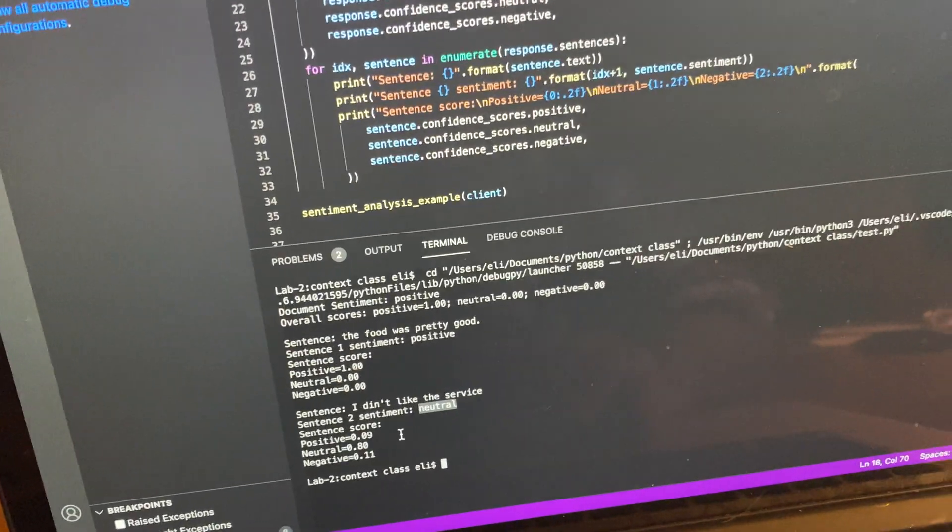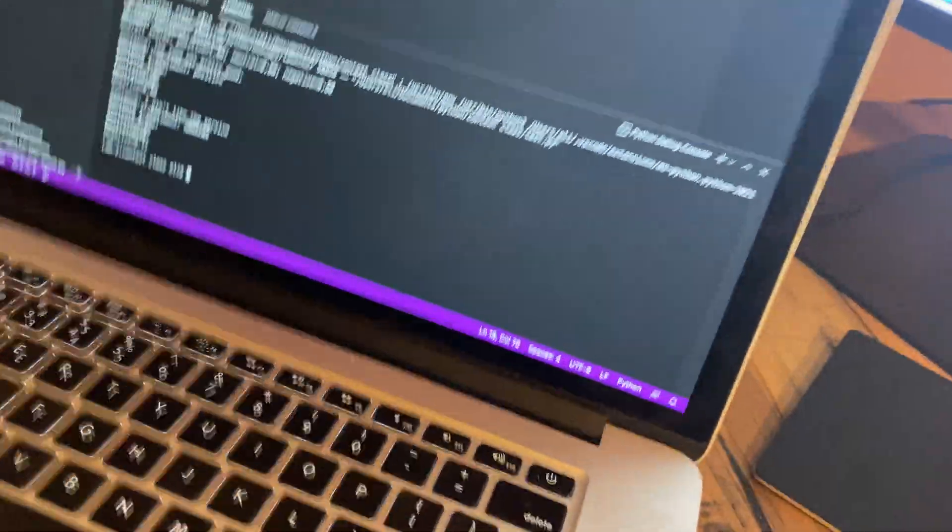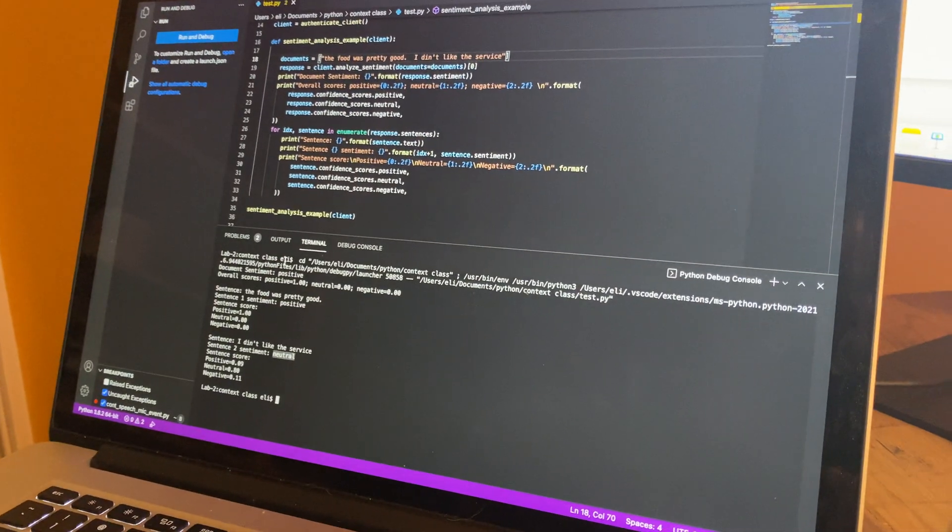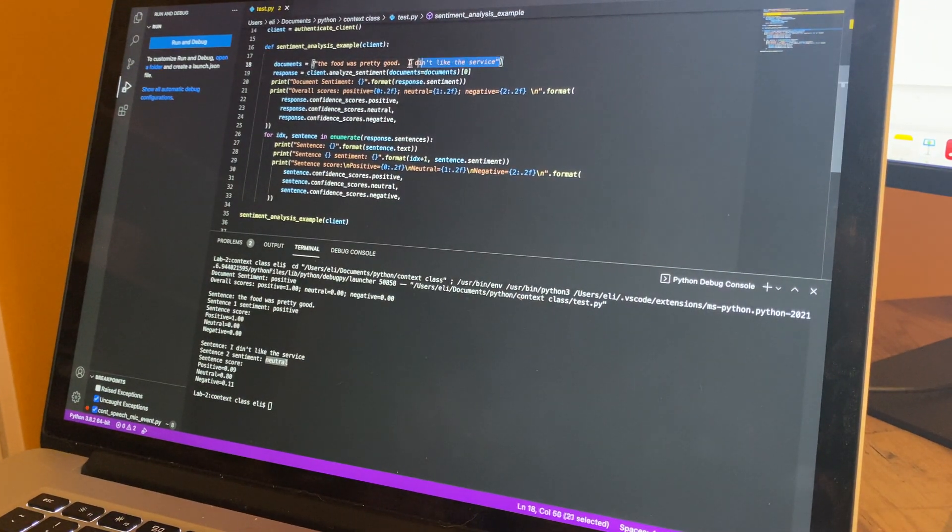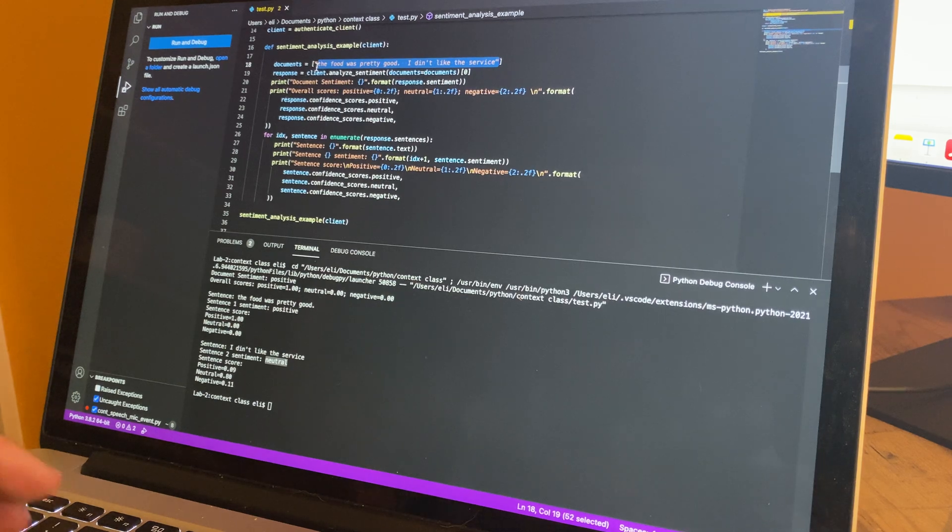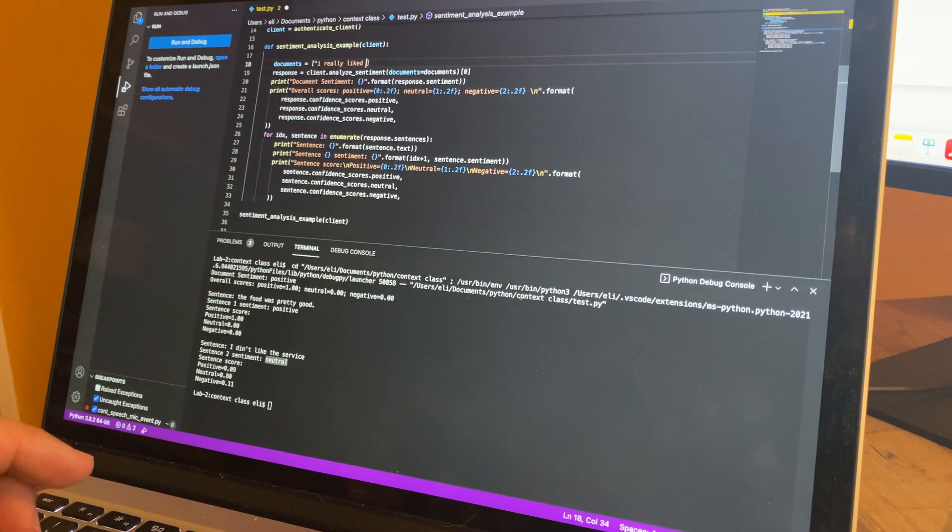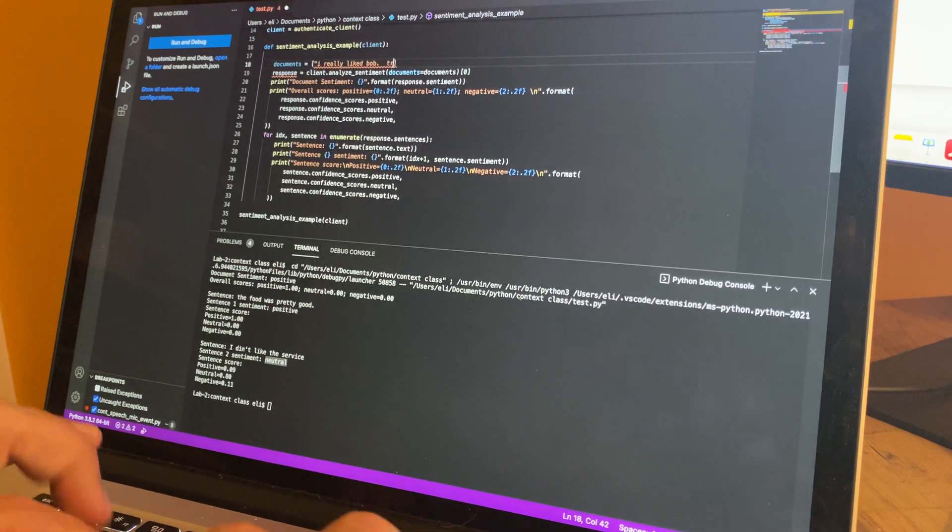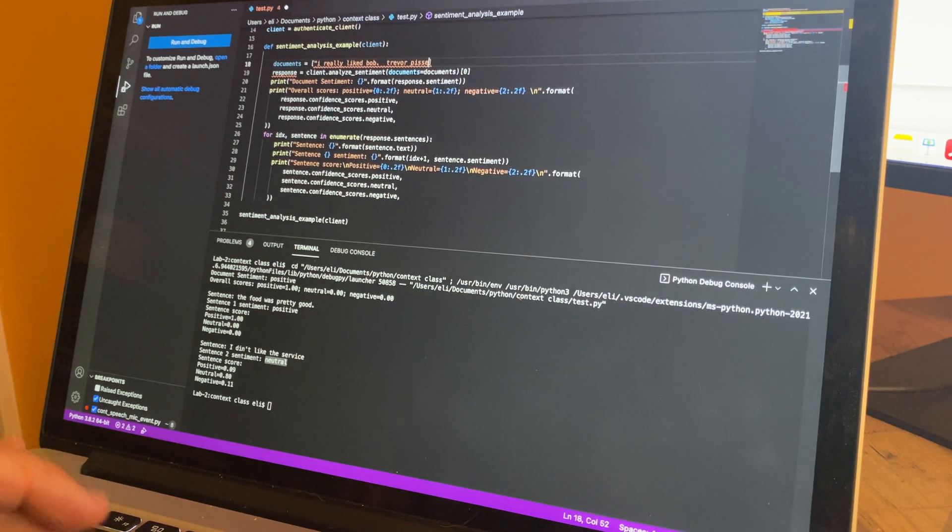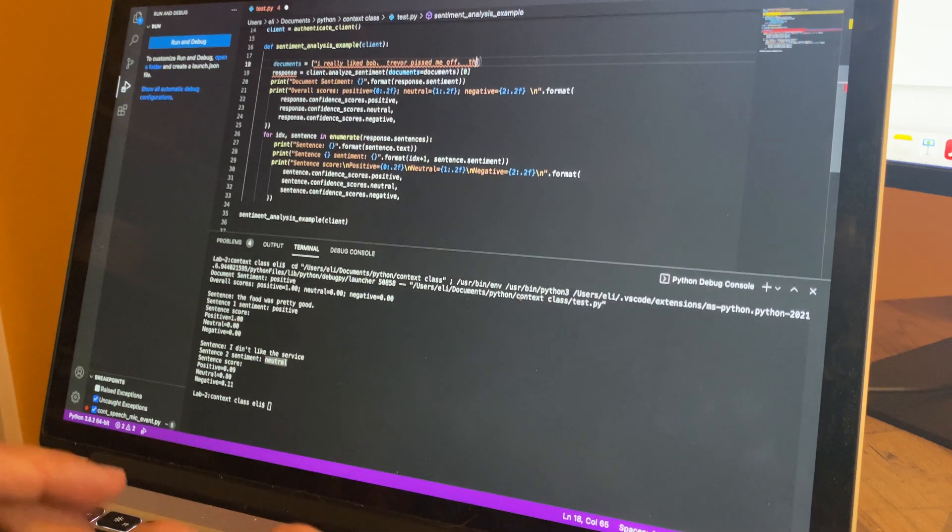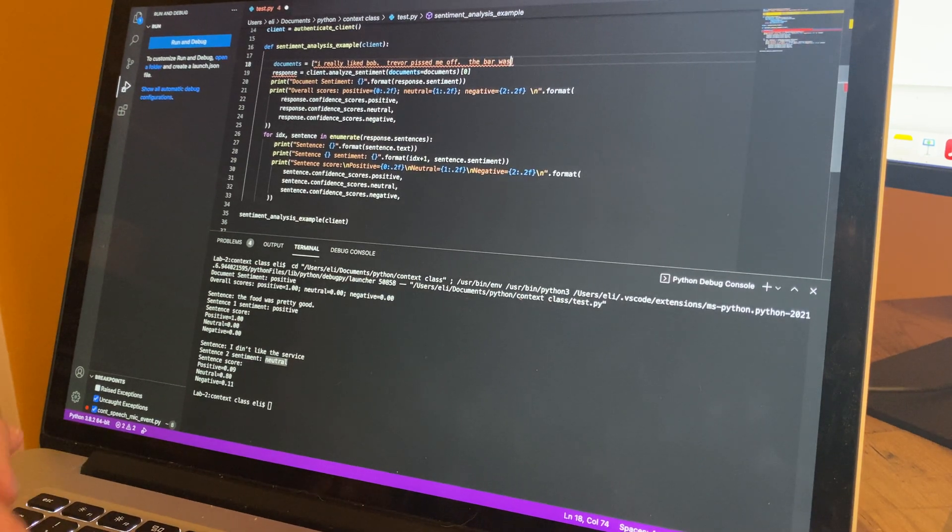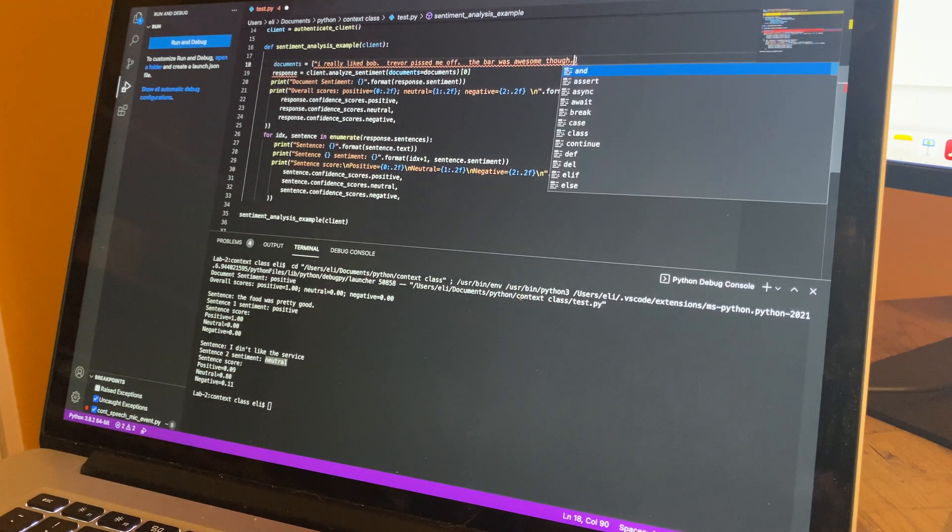Let's see, what if we do something else? We're going to play with this. Up here, this is where you plug in the text. "I really like Bob. Trevor pissed me off. The bar was awesome though." Put all that in there.